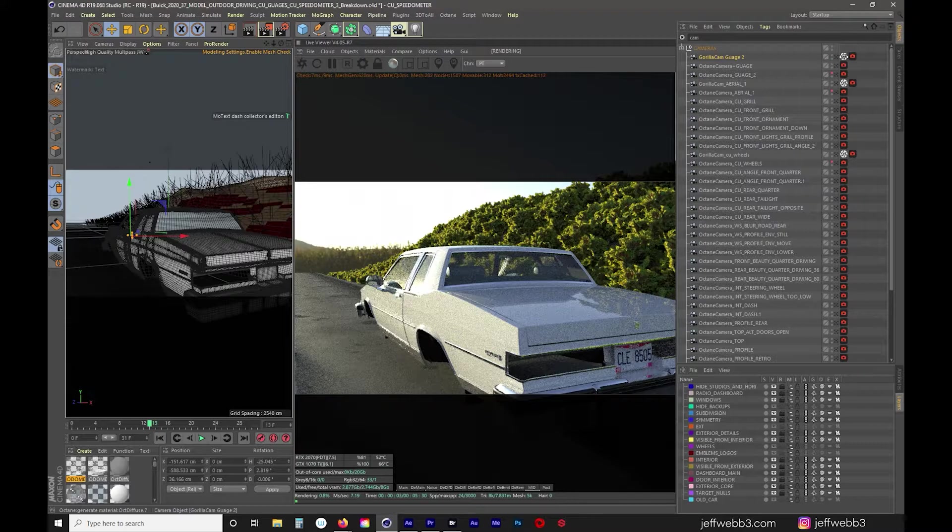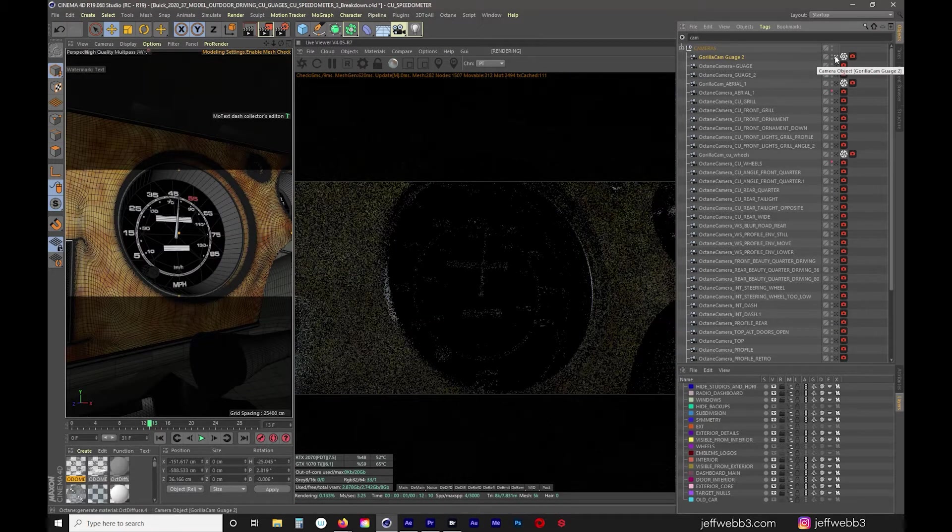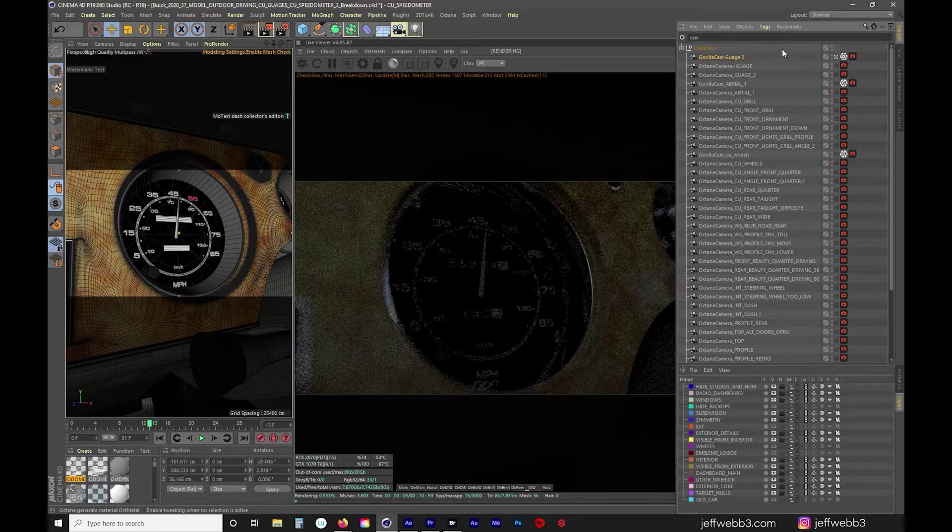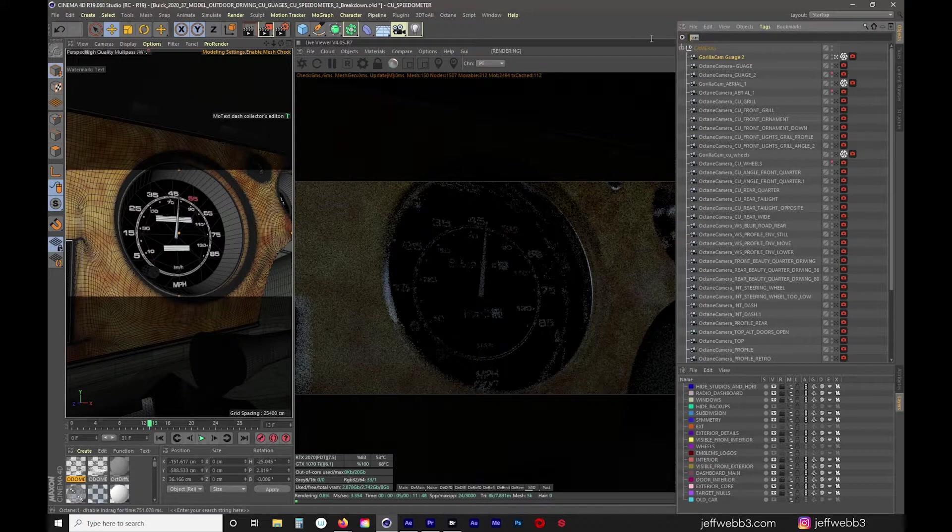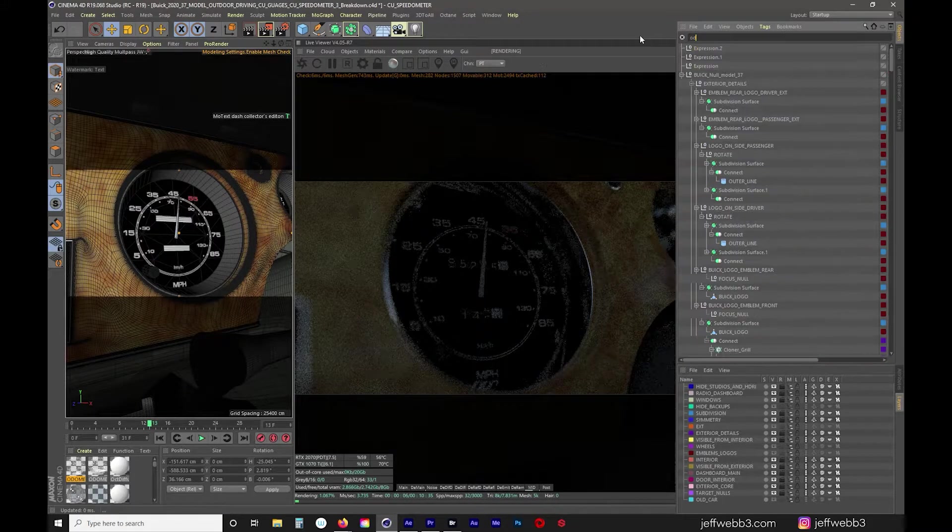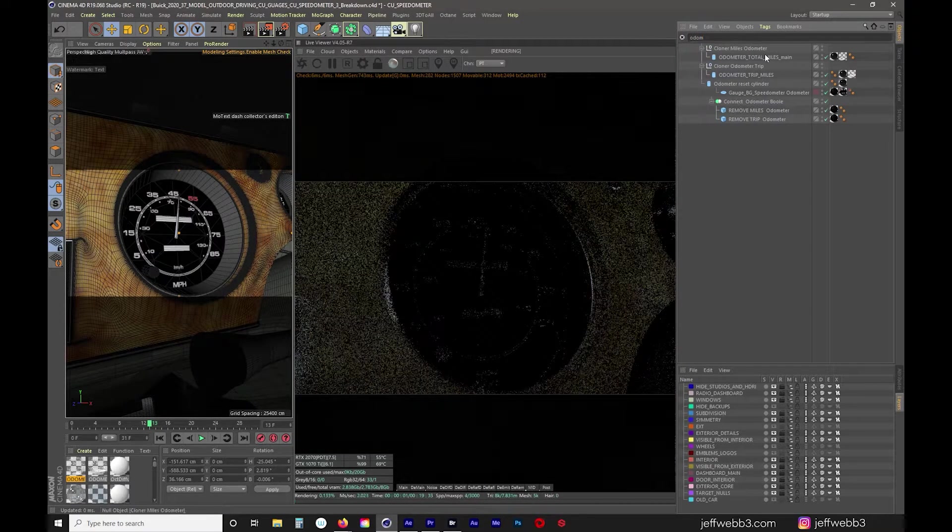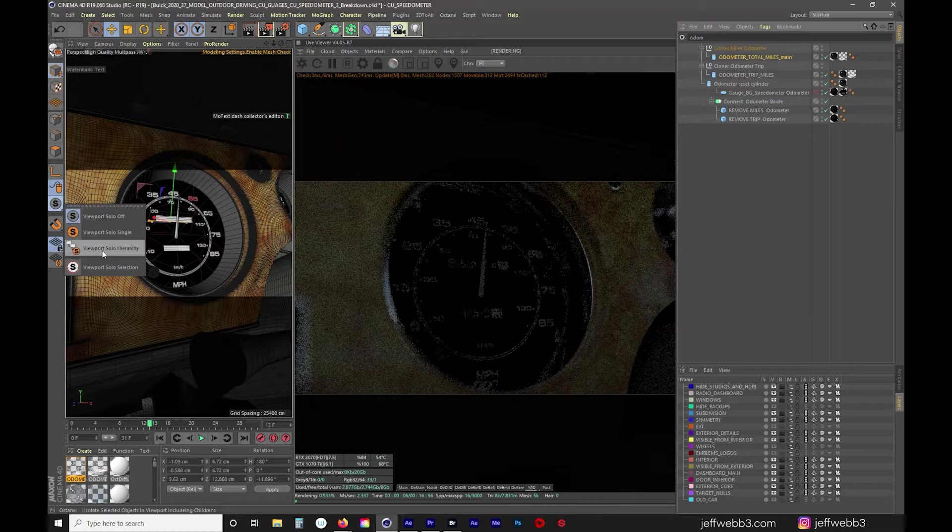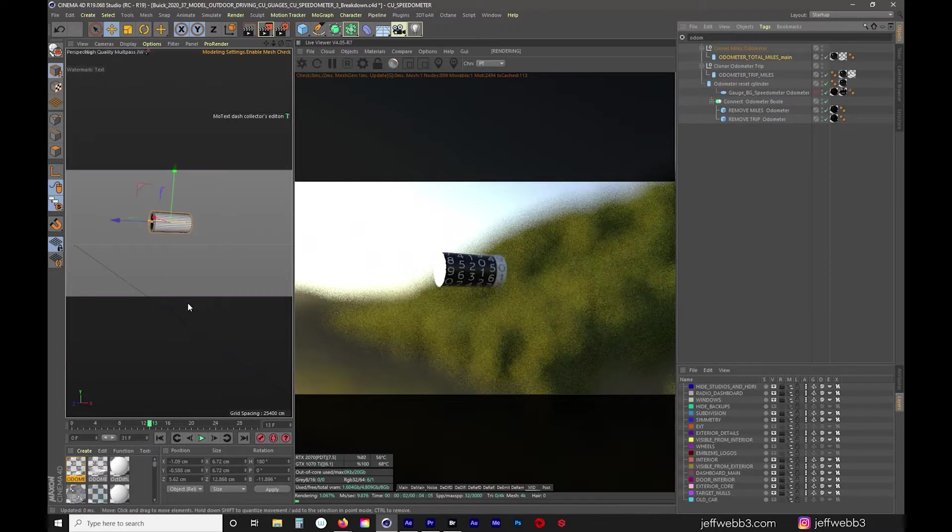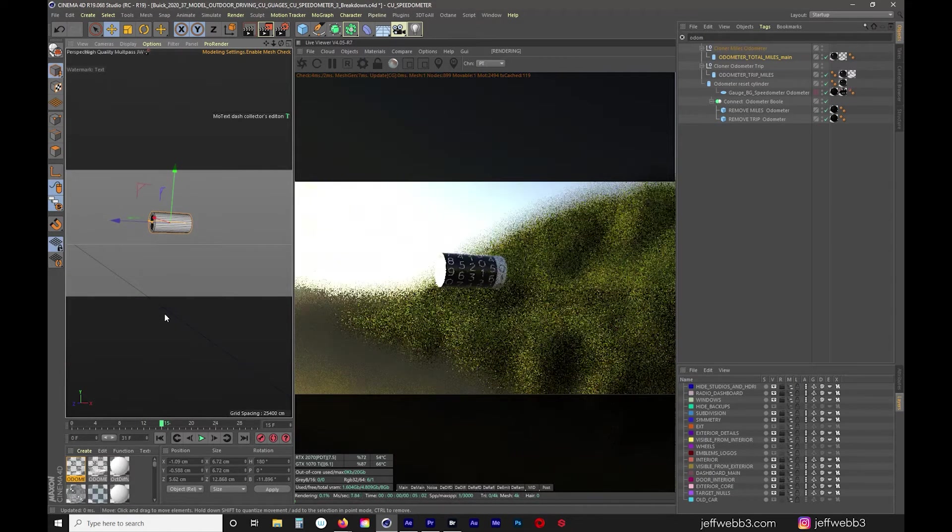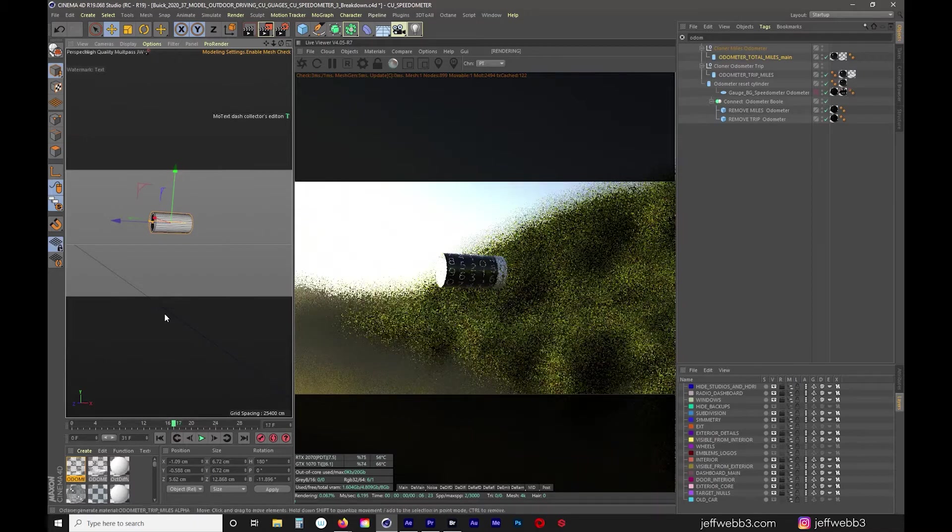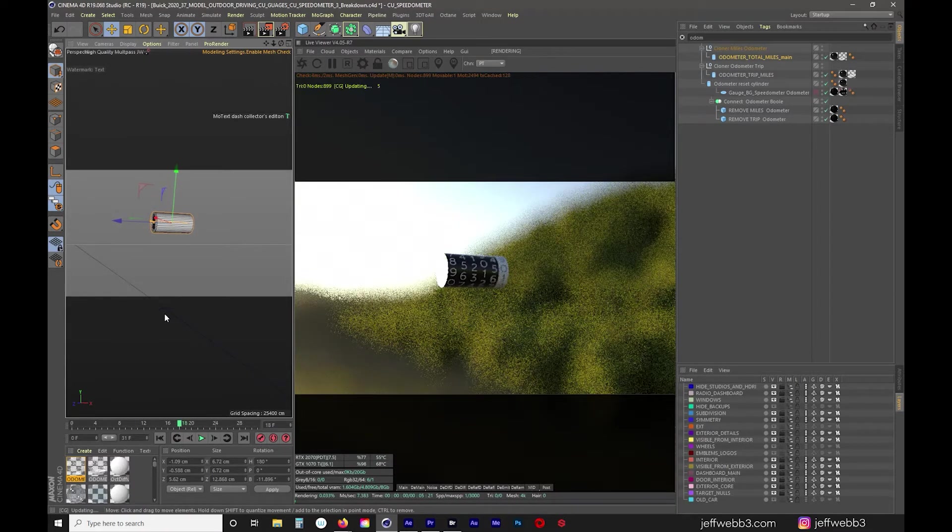So if I jump back into my camera we're inside the car I'll just solo the odometers. If I type in the beginning of odometer. I'm going to solo. So you can see if I just jump frame to frame you can see that the numbers are rolling.